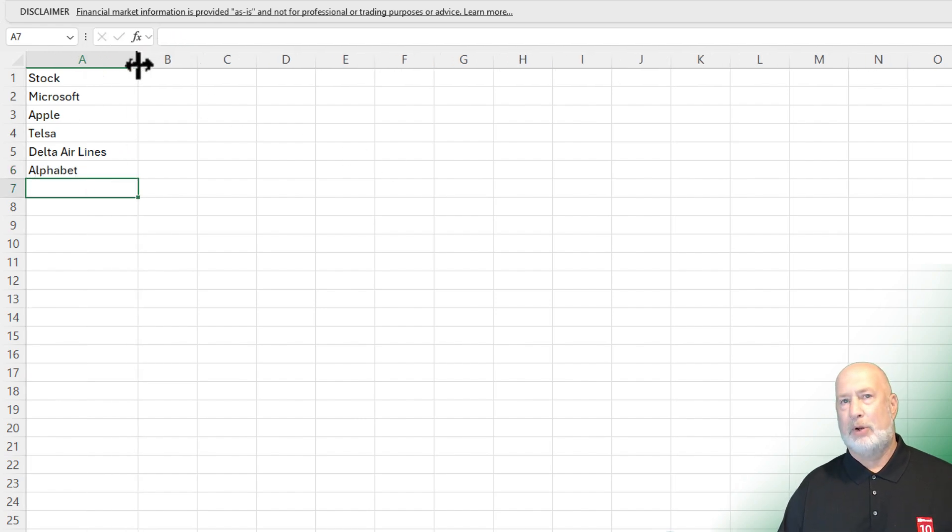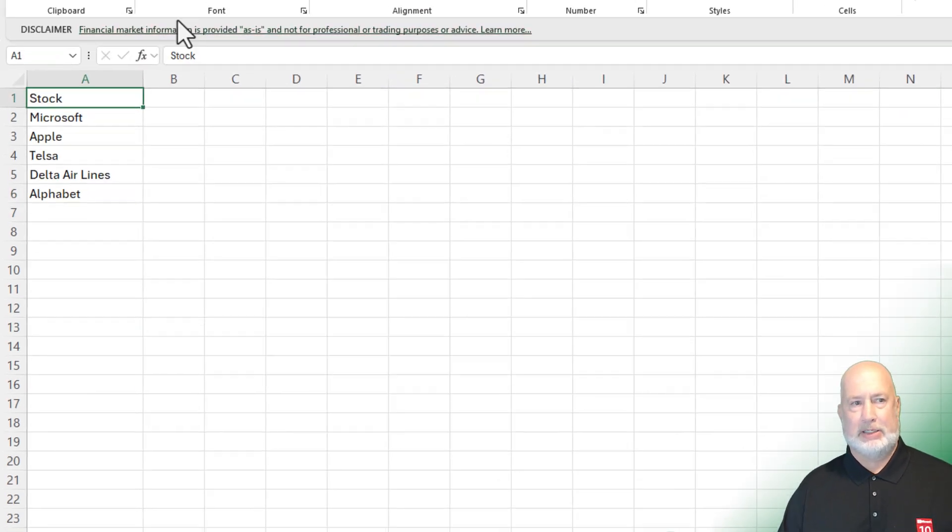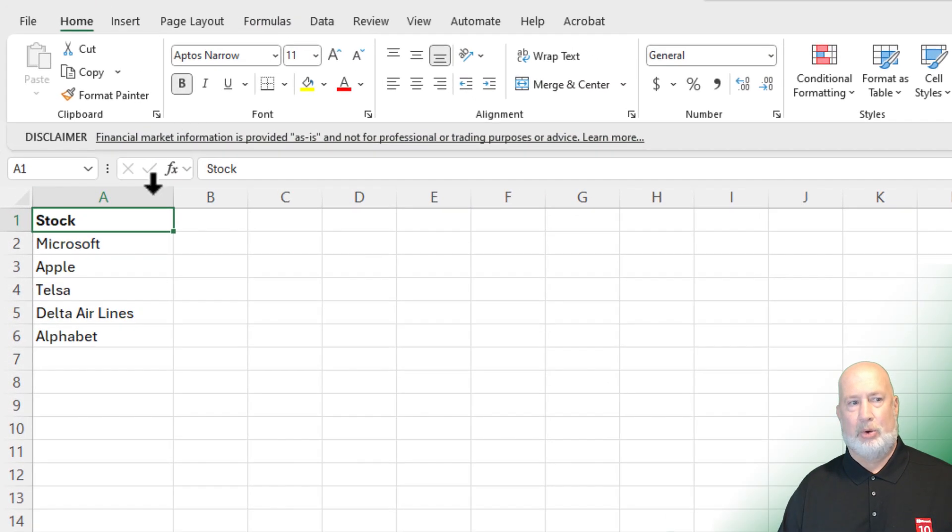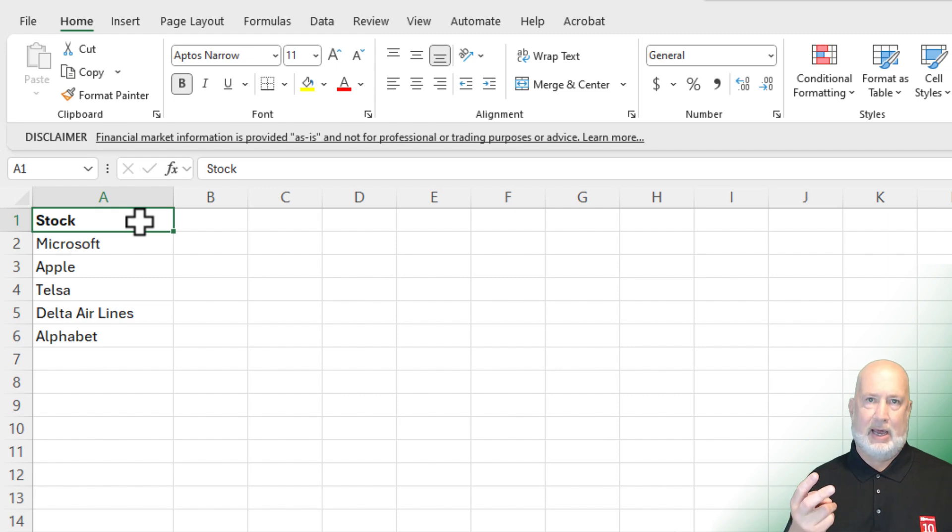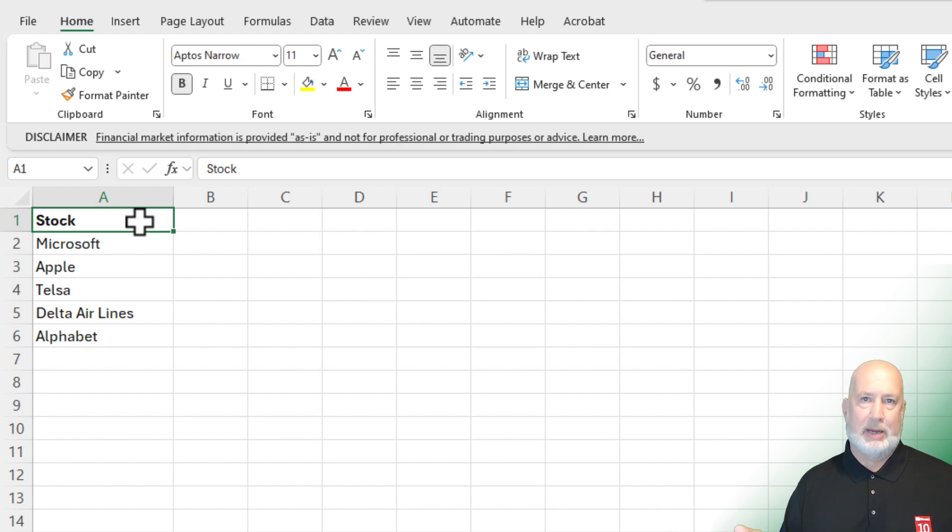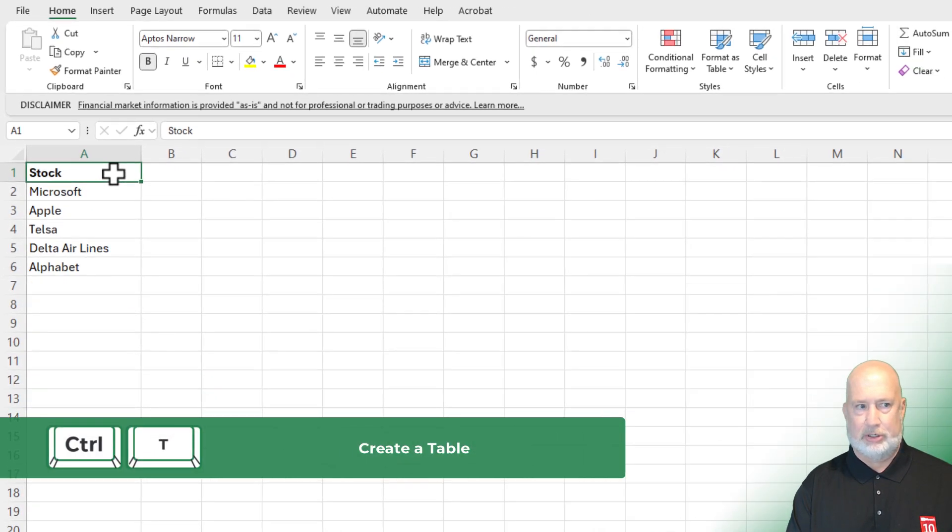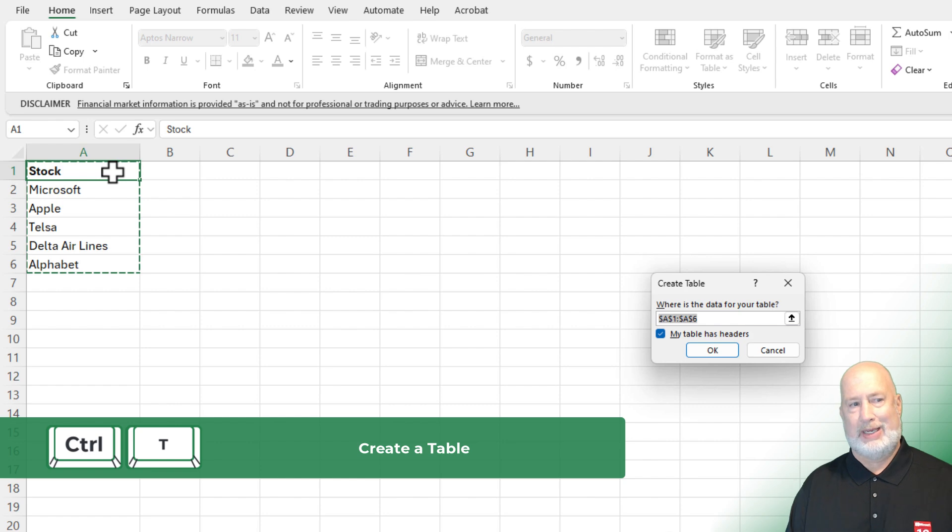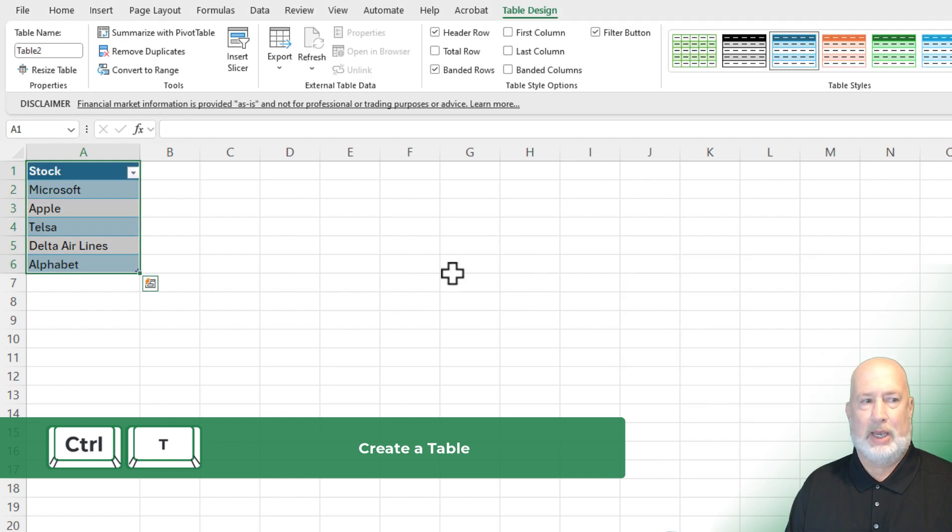Not required, but go ahead and make stock bold. That is your header. And the item I definitely want to do, please make this a table. It'll be so much easier. Control T. Click OK. And now it's a table.